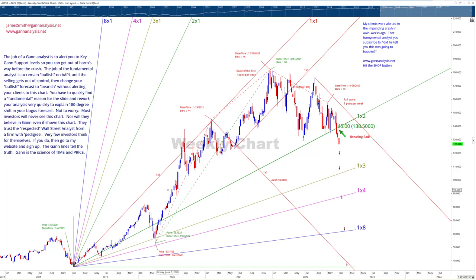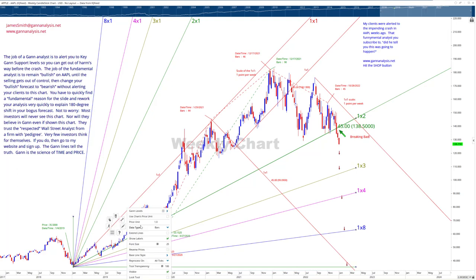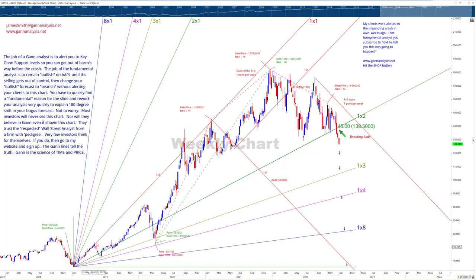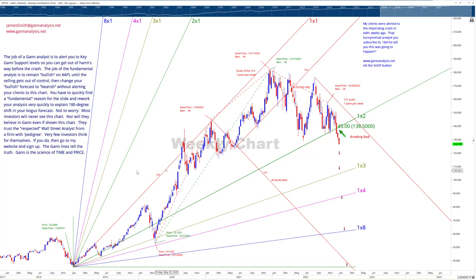You're looking at Apple. We're anchoring from the low back in January of 2019 and using a scale of one point per week. What that means is that this red line rises at a rate of one point per week. All other Gann lines are derivatives of that — one by two would be rising at a rate of half a point per week, and the two by one would be rising two points per week. So it's fairly straightforward.